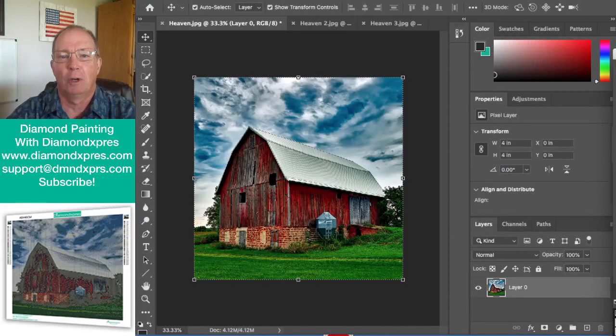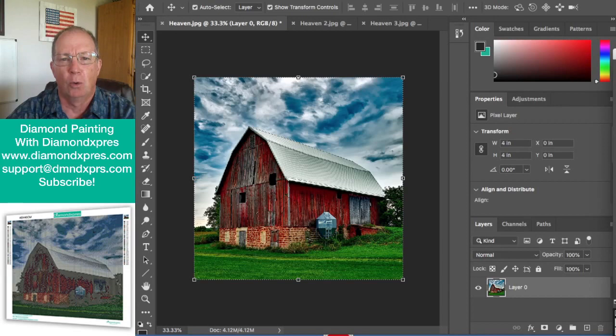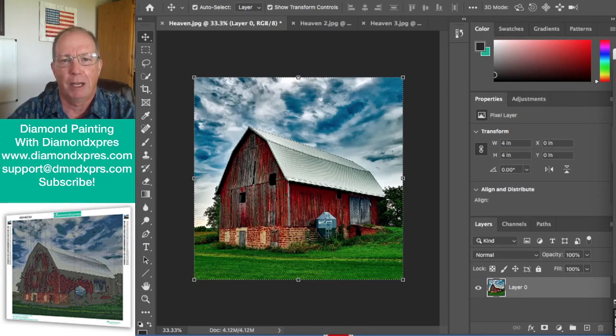Aloha everyone. Welcome to the Diamond Express Diamond Painting Studios where today we're going to answer the age-old question of what size diamond painting should I buy?